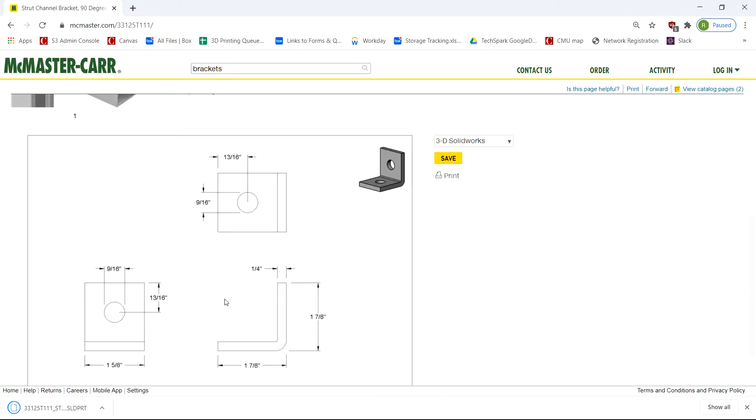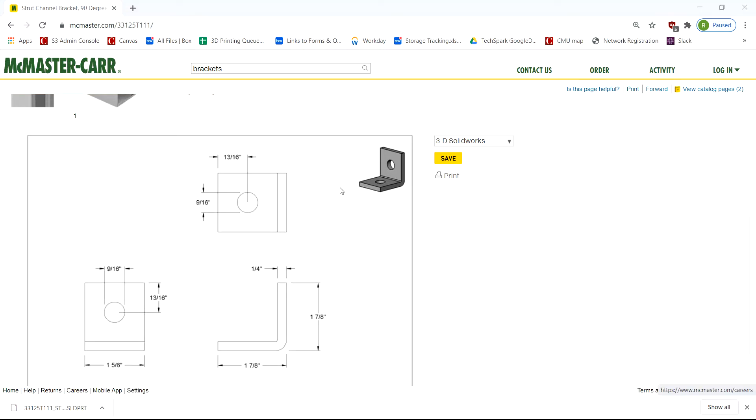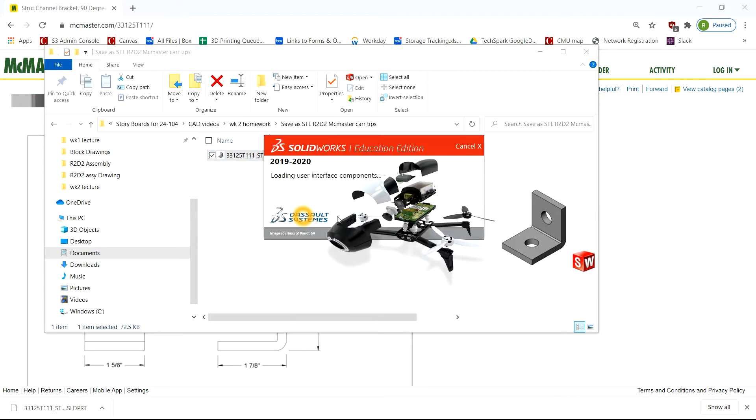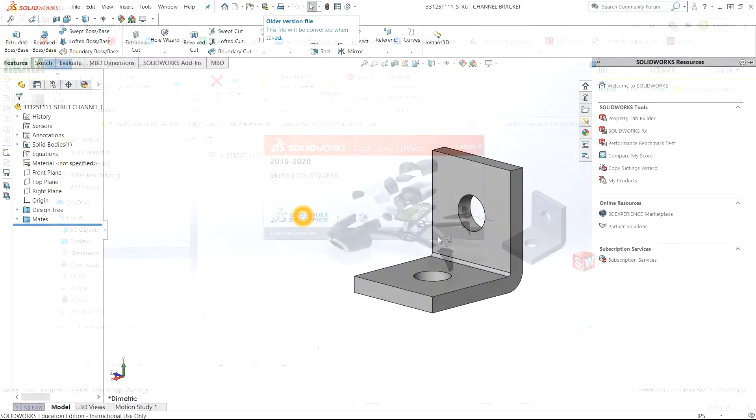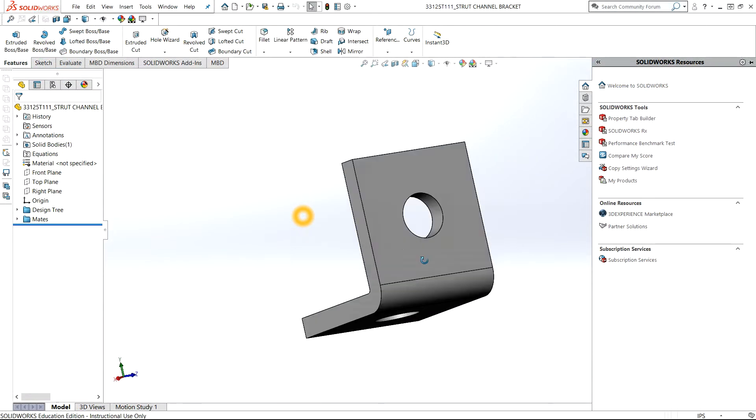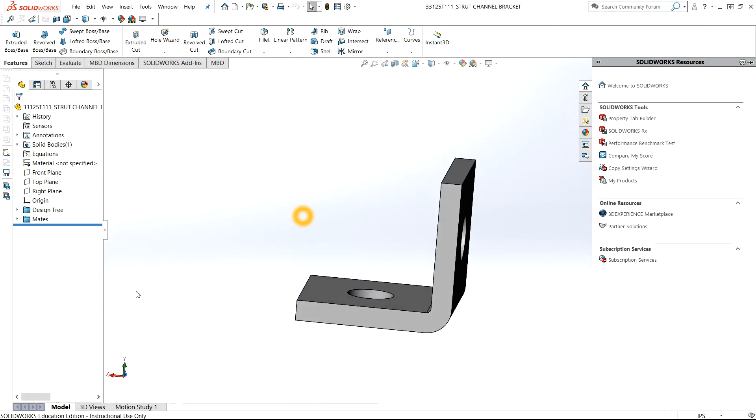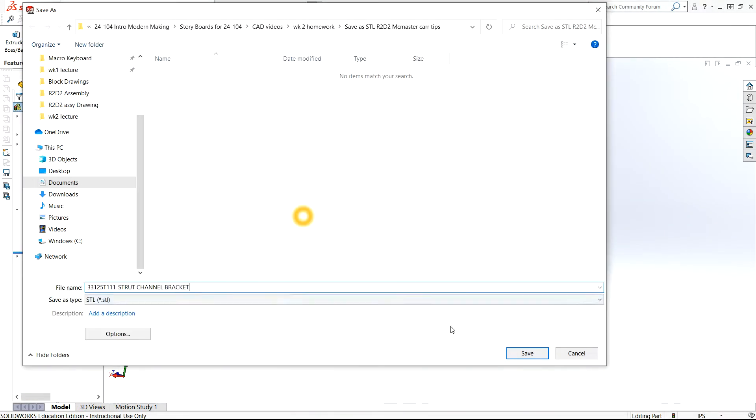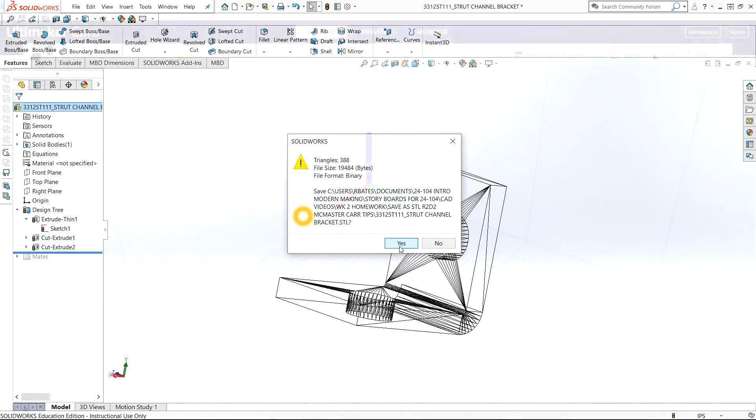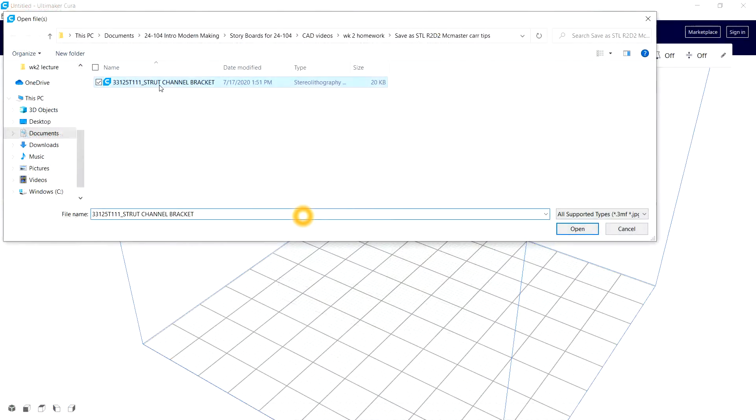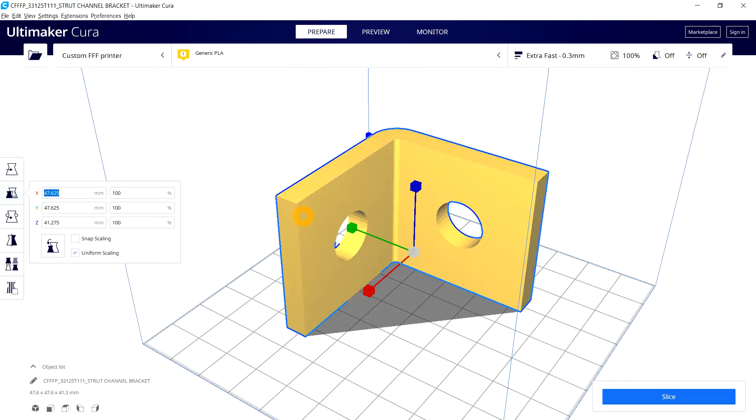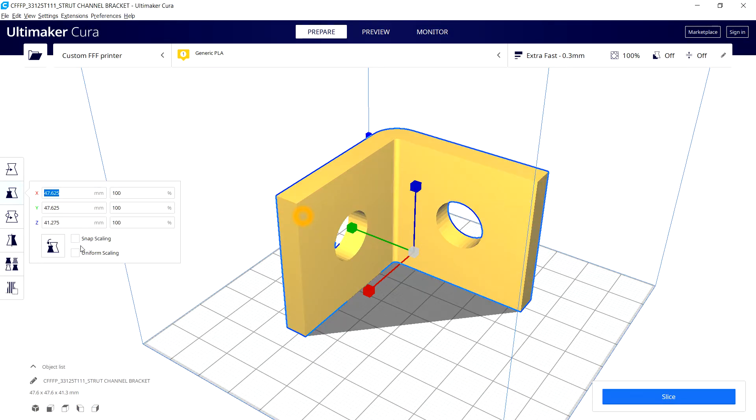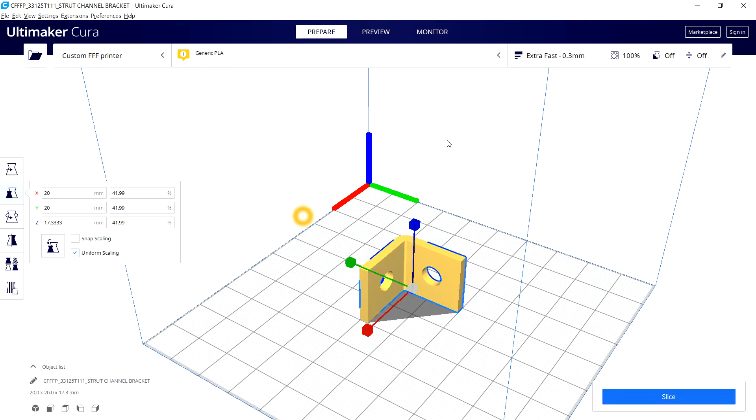Save as an STL or 3MF file and 3D print. And you can quickly have that part that you need within hours, as opposed to a couple days or even next day for the fastest shipping available.